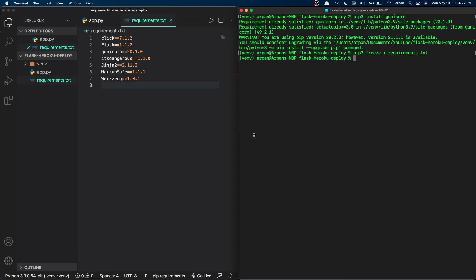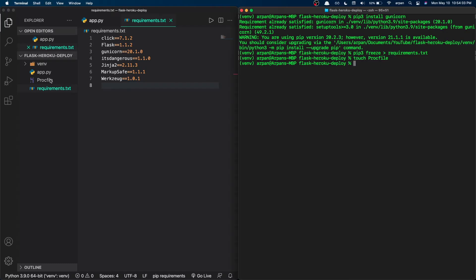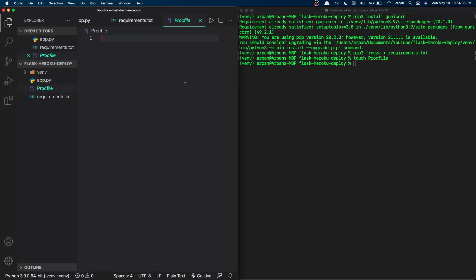Next we need to create something called a Procfile. A Procfile is basically a file that Heroku uses in order to deploy our app. To create it, just run 'touch Procfile' — make sure it has a capital P. Once you hit enter it should show up, then add 'web' since this is a web app, followed by gunicorn.